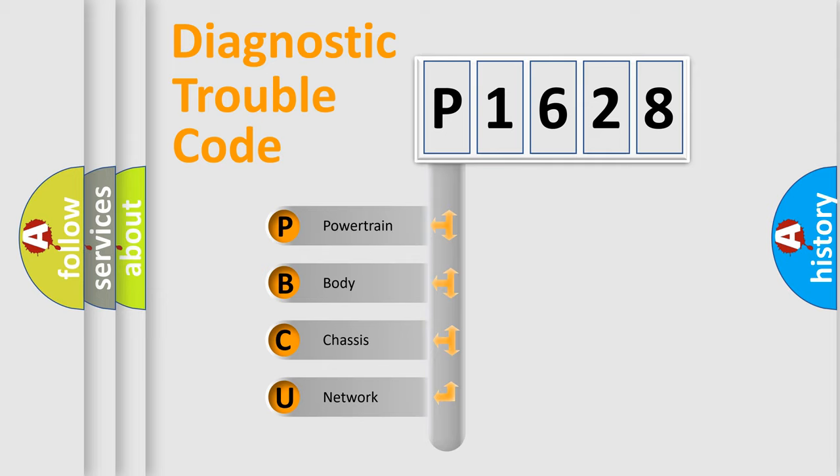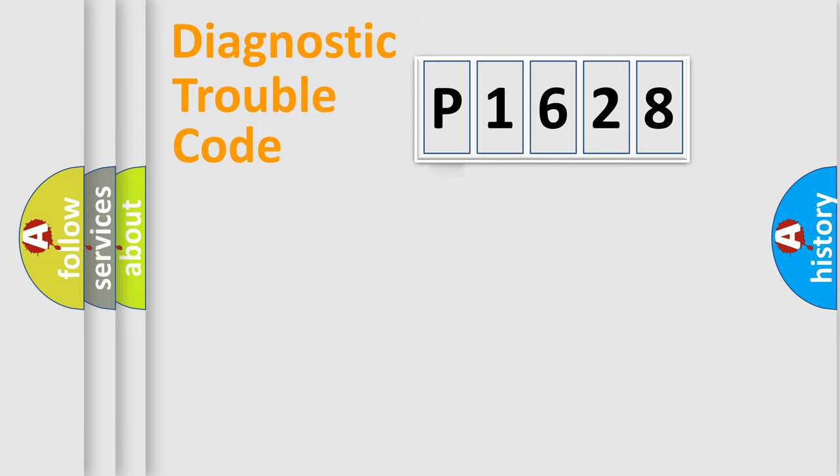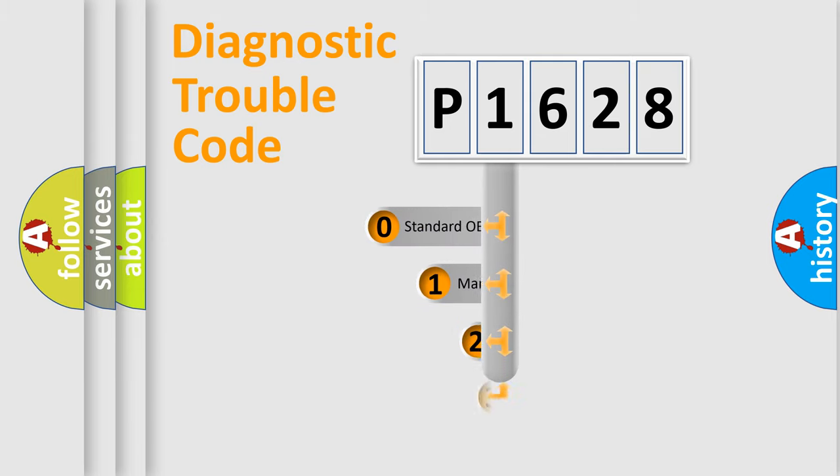We divide the electric system of automobile into four basic units: Powertrain, Body, Chassis, and Network. This distribution is defined in the first character code.